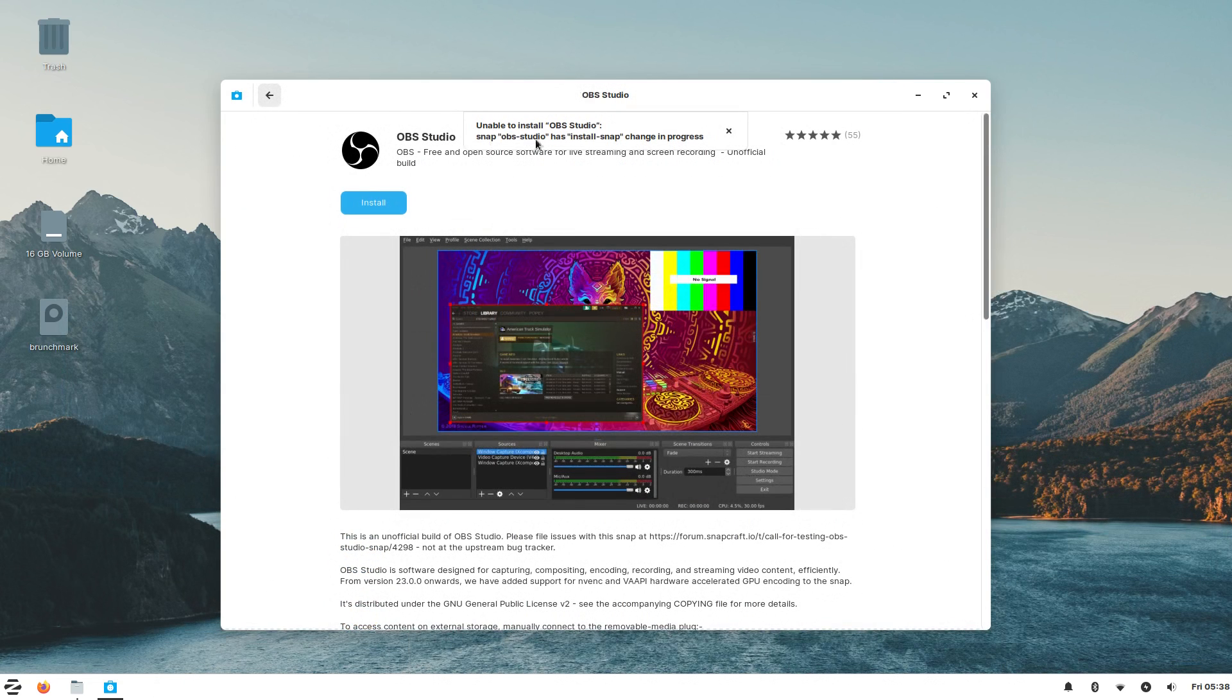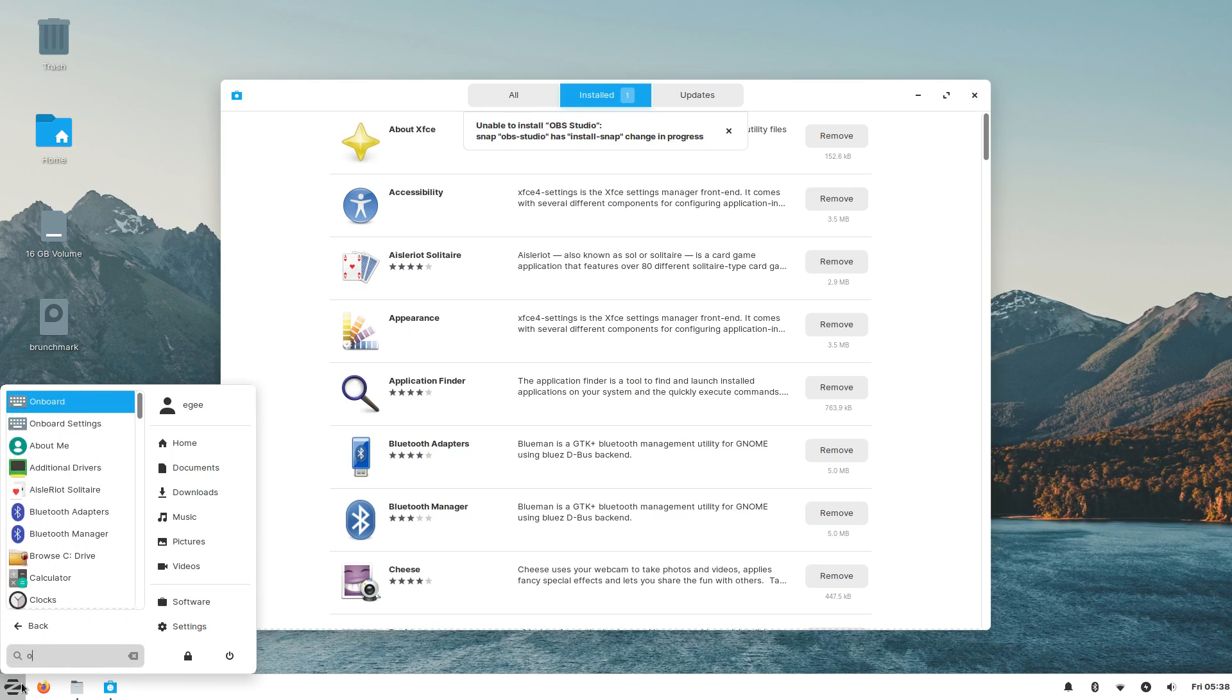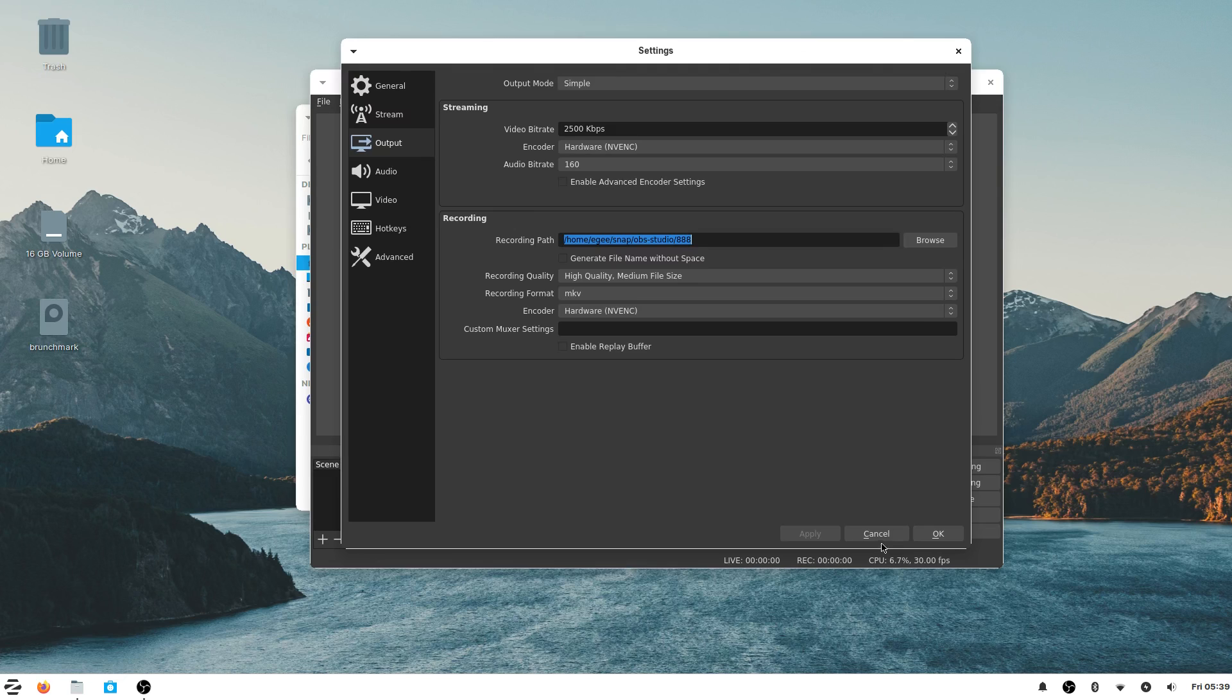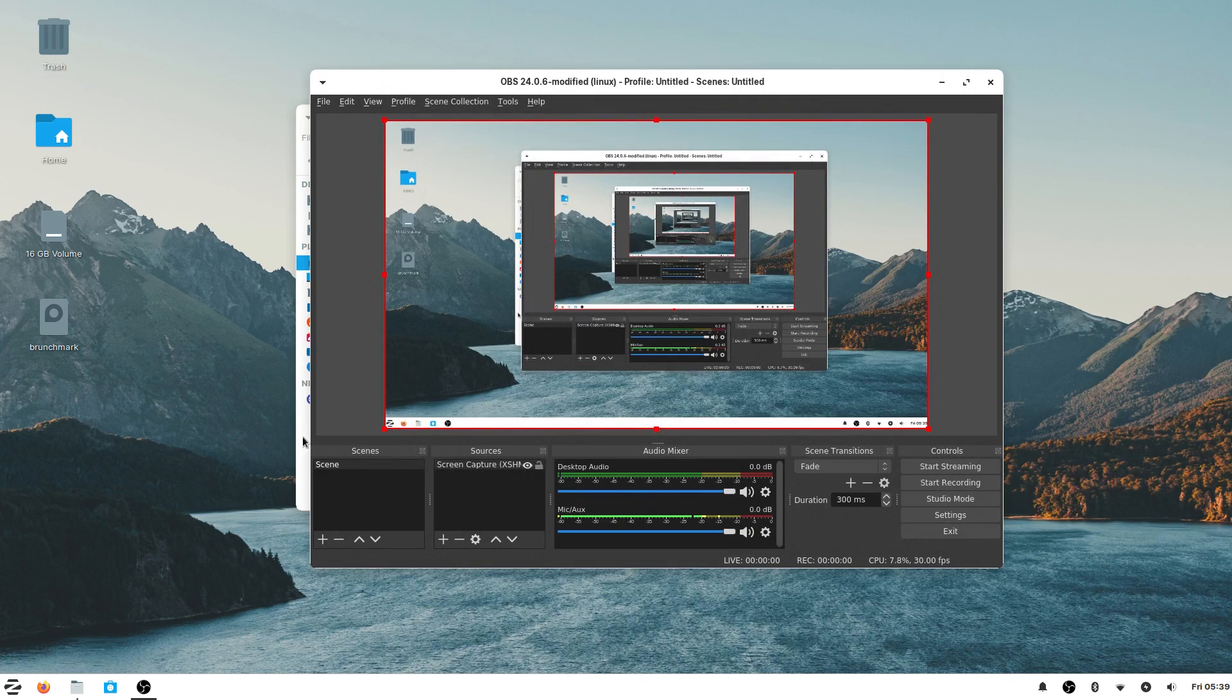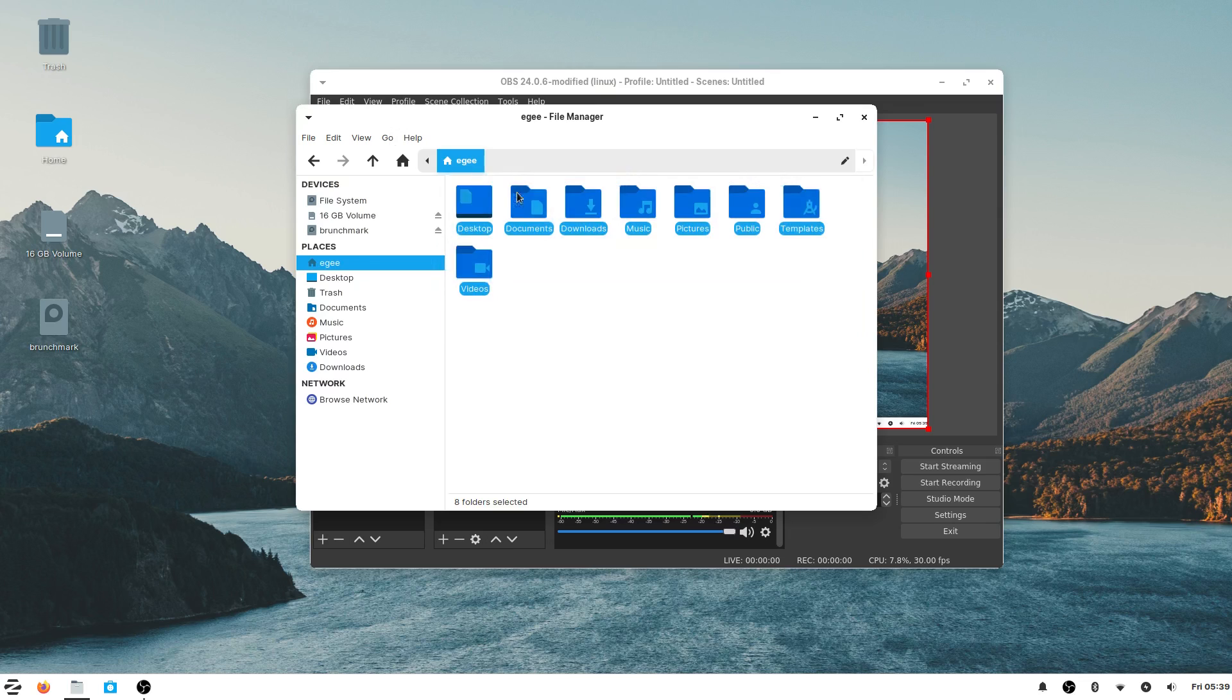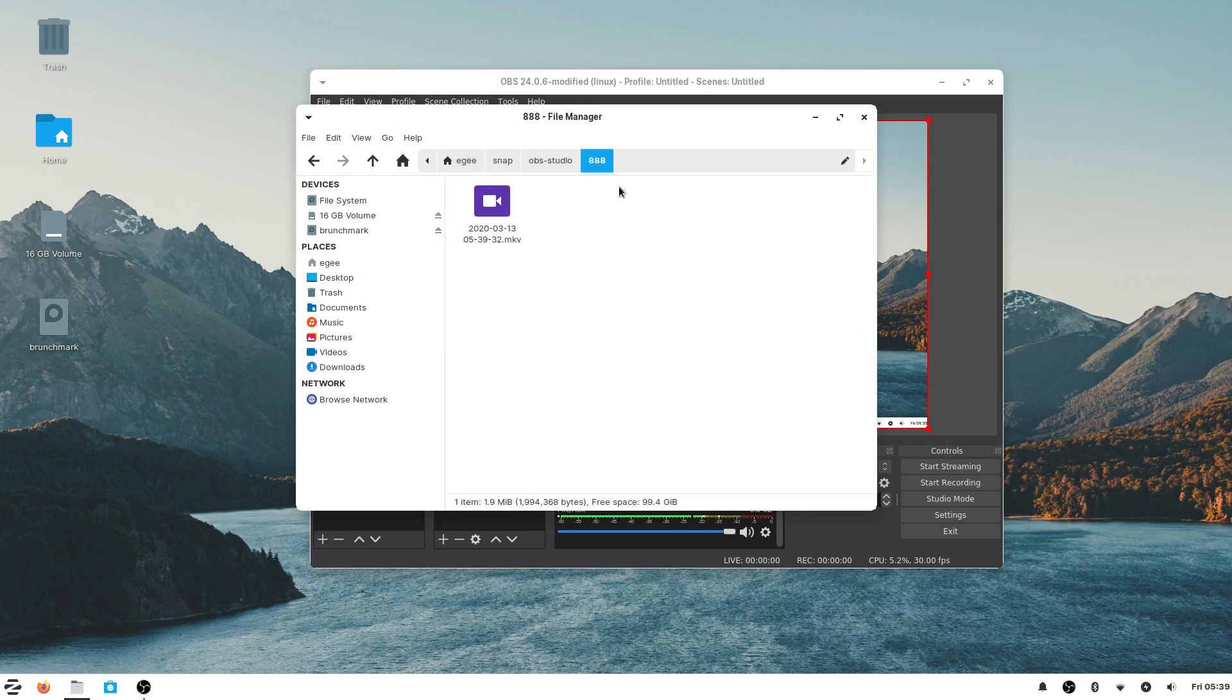So the snap version of OBS, which by the way is the default recommended version from the software center, had the same issue as on Zorin Core. A commenter or two said that maybe the folder was hidden. But that didn't seem right because the folder name didn't have a period in front of it. Turns out, the folder was hidden somehow, and it reveals itself when you tell the file manager to show hidden files.